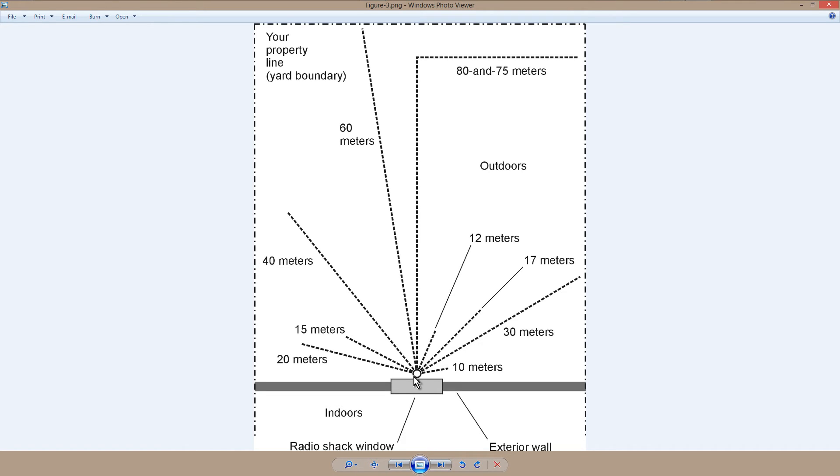Then you pound a ground rod a couple feet away from your house, right under the window, and you attach your ground wire there, keeping it as short as you can.